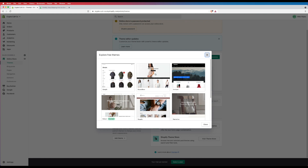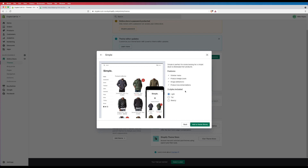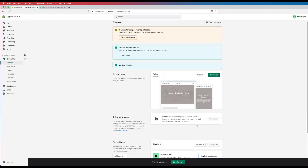If you've got good photographic skills you might even use the Printify image mock-ups here — you can download and re-upload them. For now I'm going to select the Simple option. It comes in three styles: light, toy, and beauty. I'm liking the light version — it's really simple and comes with a sidebar menu, product image zoom, image animations, and product recommendations. So let's click this green Add to Theme Library button and that should start installing it.